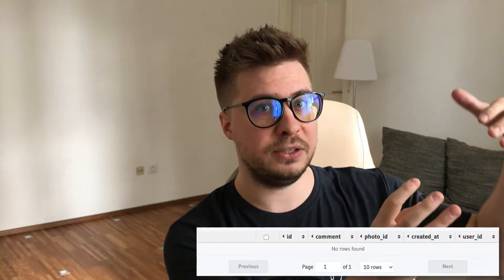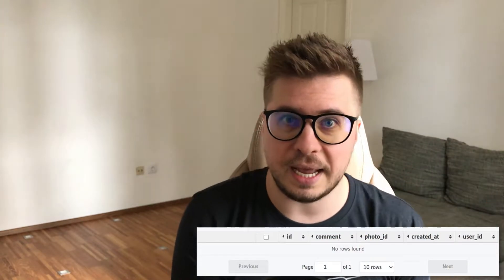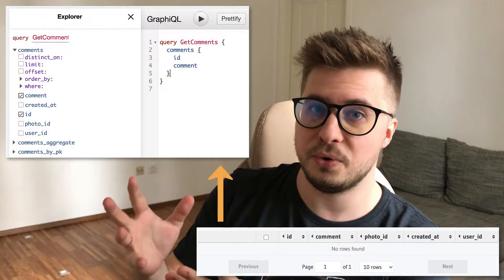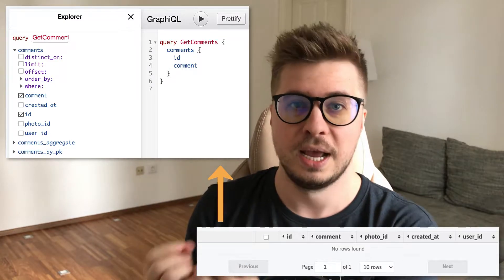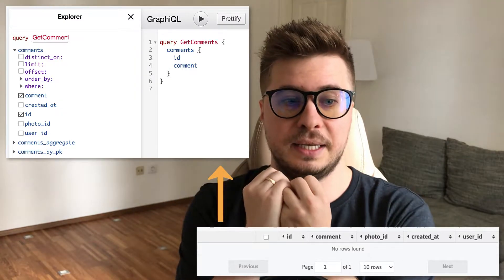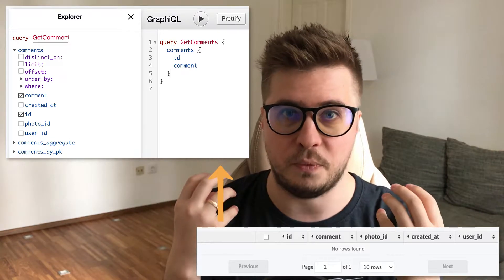For those who don't know Hasura, it's a GraphQL engine which takes your existing database and based on this schema it generates the GraphQL queries, mutations and real-time subscriptions. It allows you to perform CRUD operations out of the box without any additional coding. It is really incredible — just check out some of my videos about this.